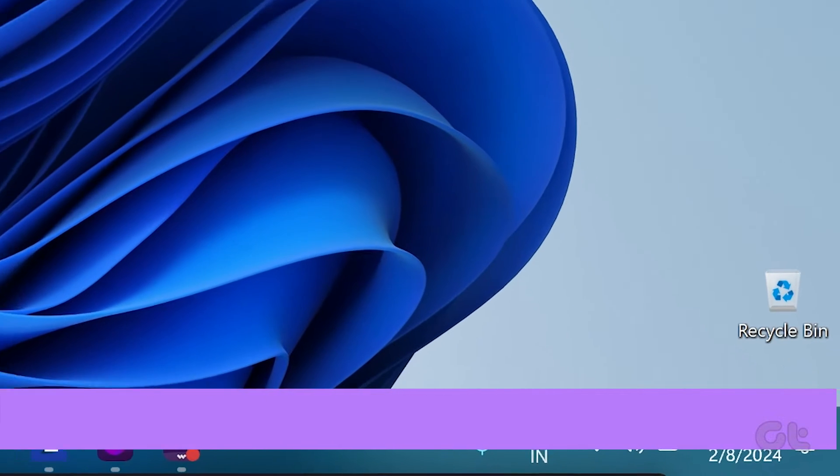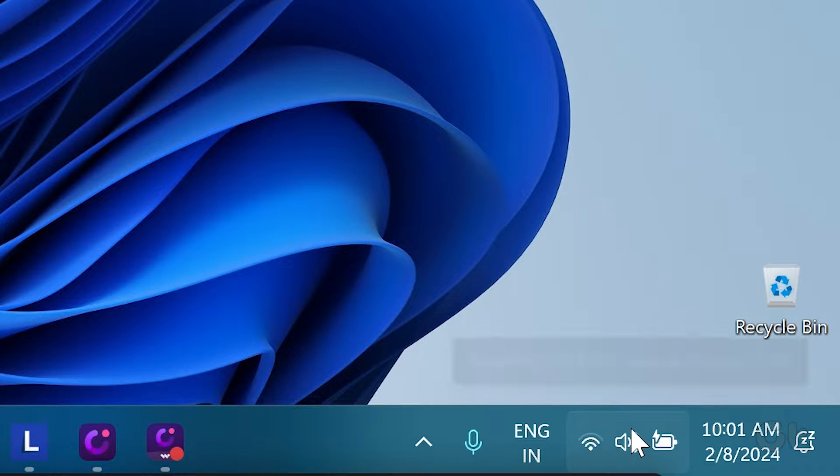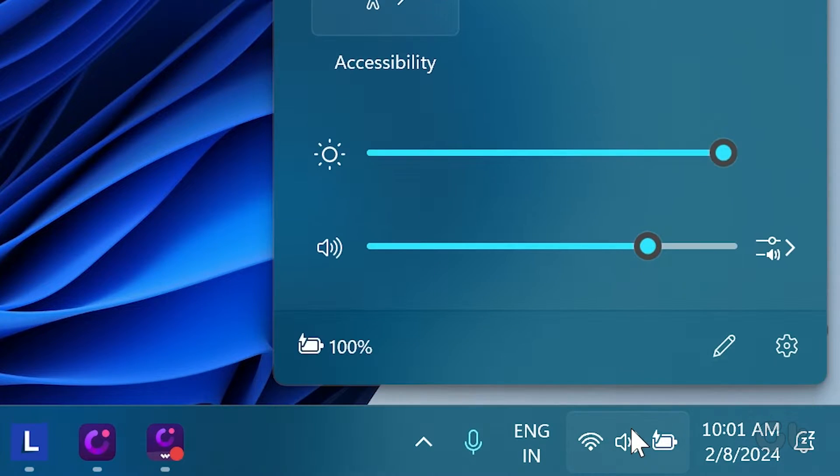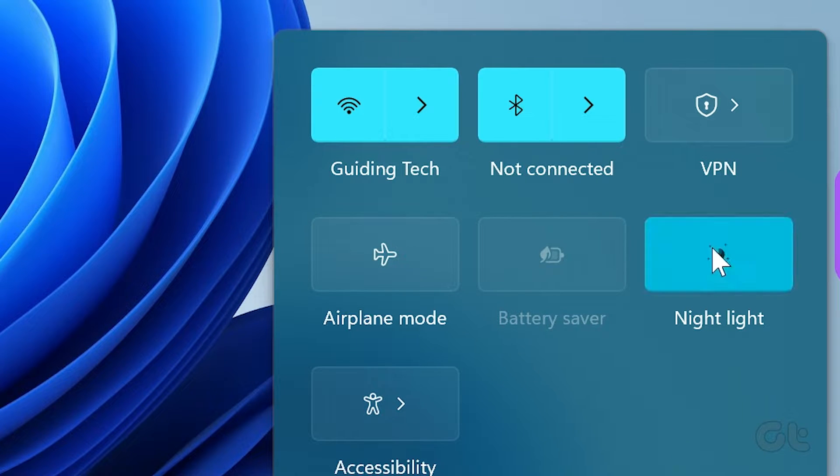To check, click on the network, sound, or battery icon at the bottom right corner to open the Quick Settings menu, and then disable Night Light.